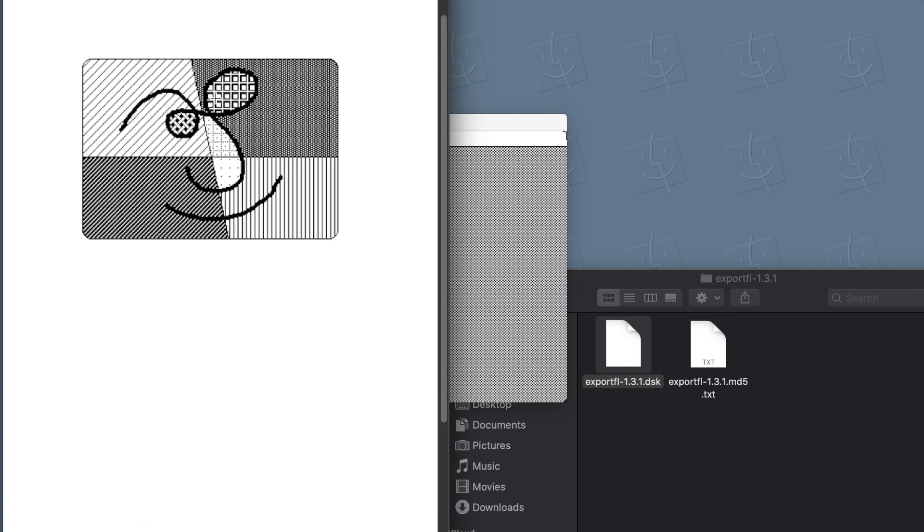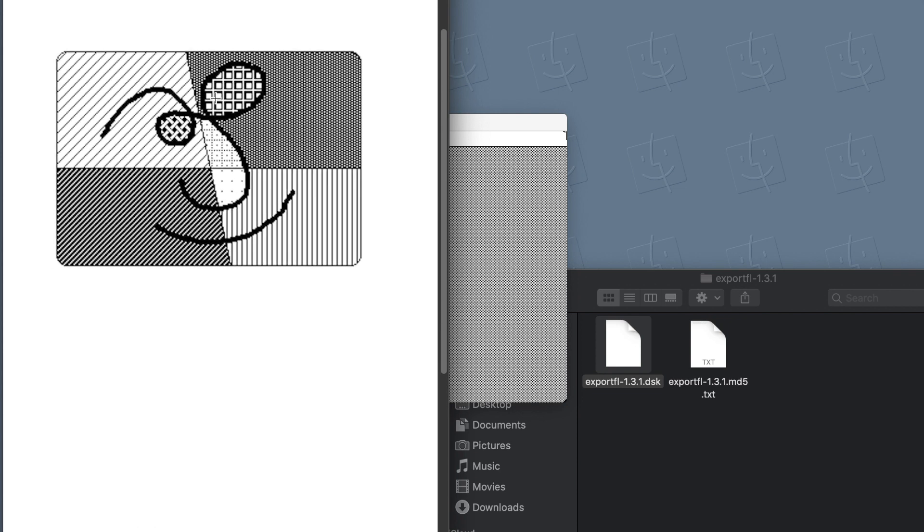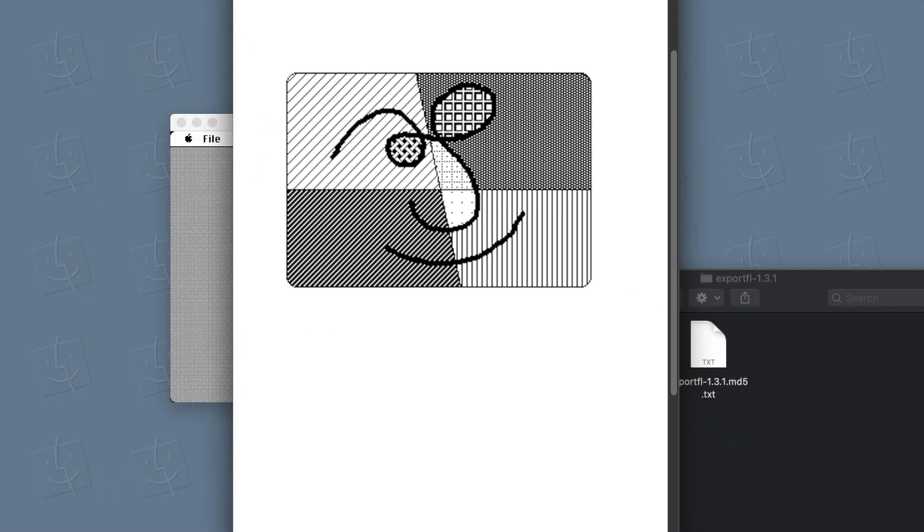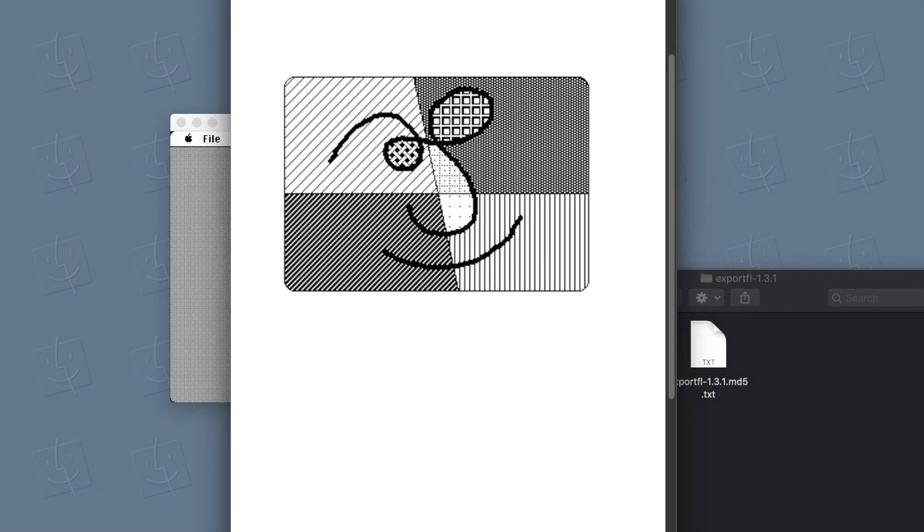So yes, we were able to export a file created with MacPaint onto a modern operating system. Yay. Thanks for watching.